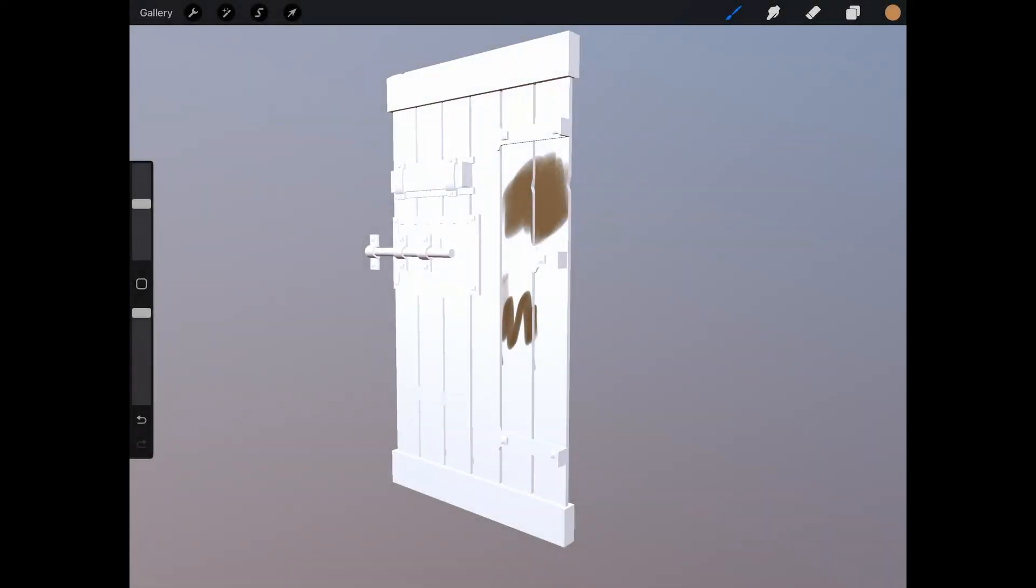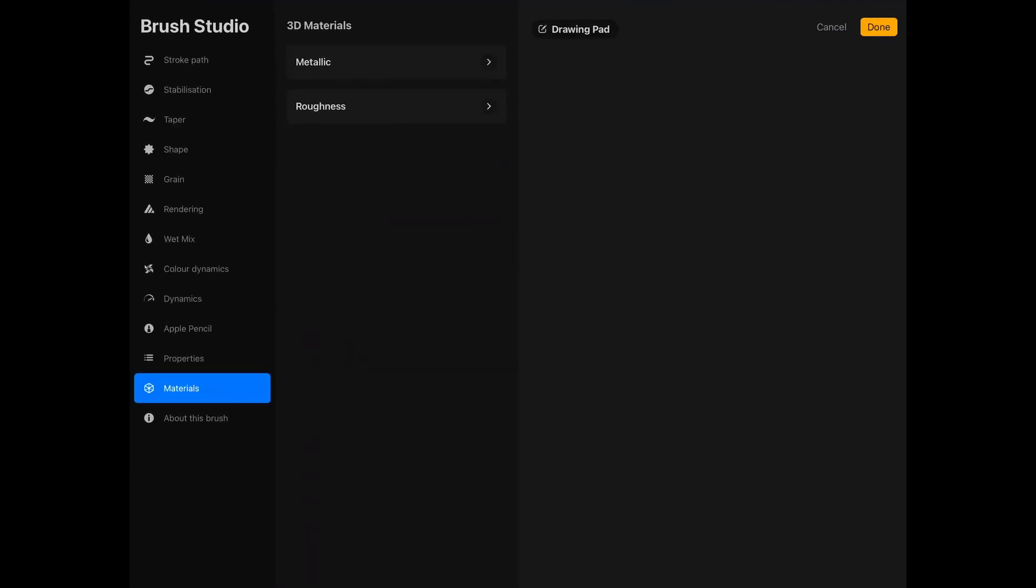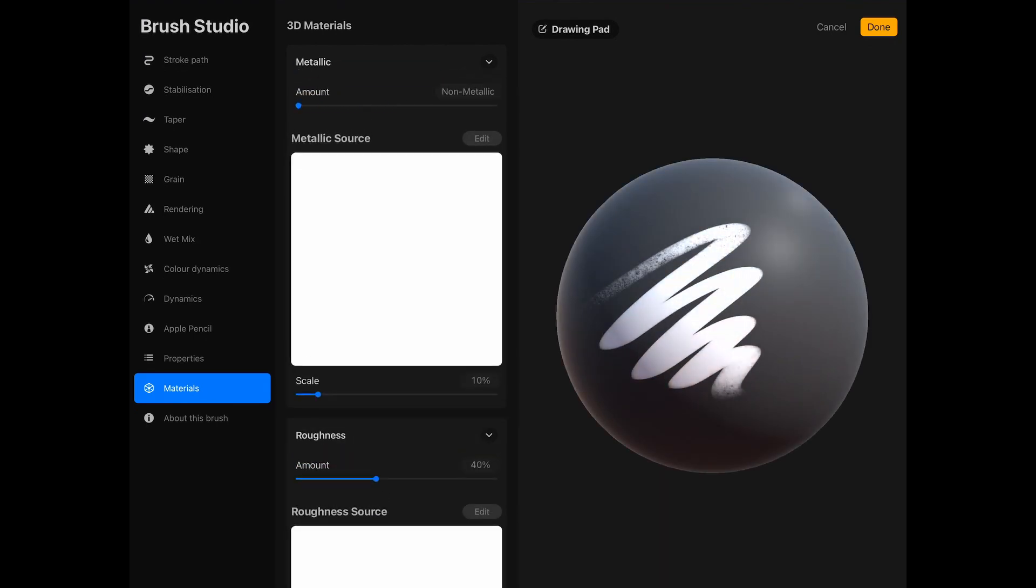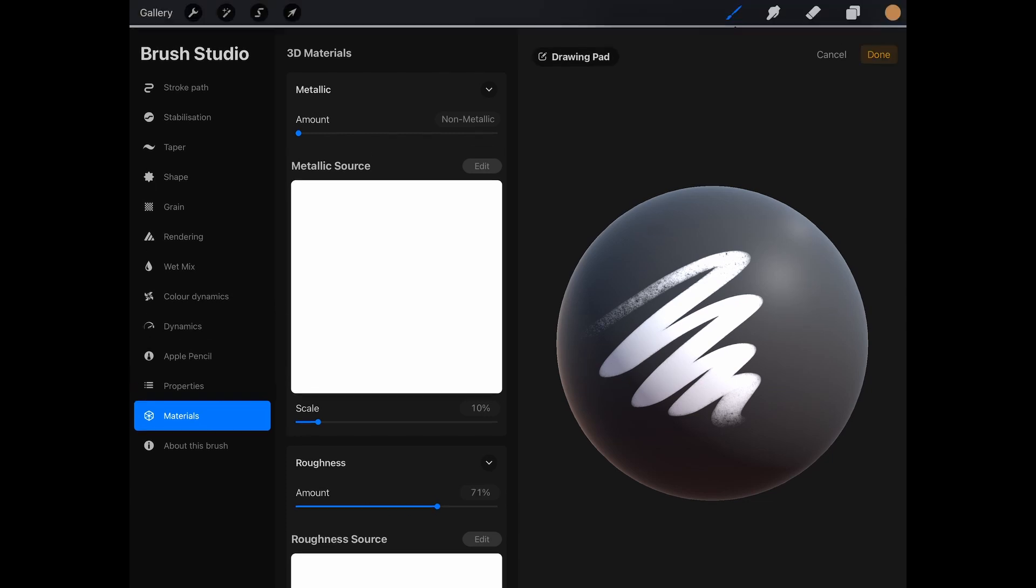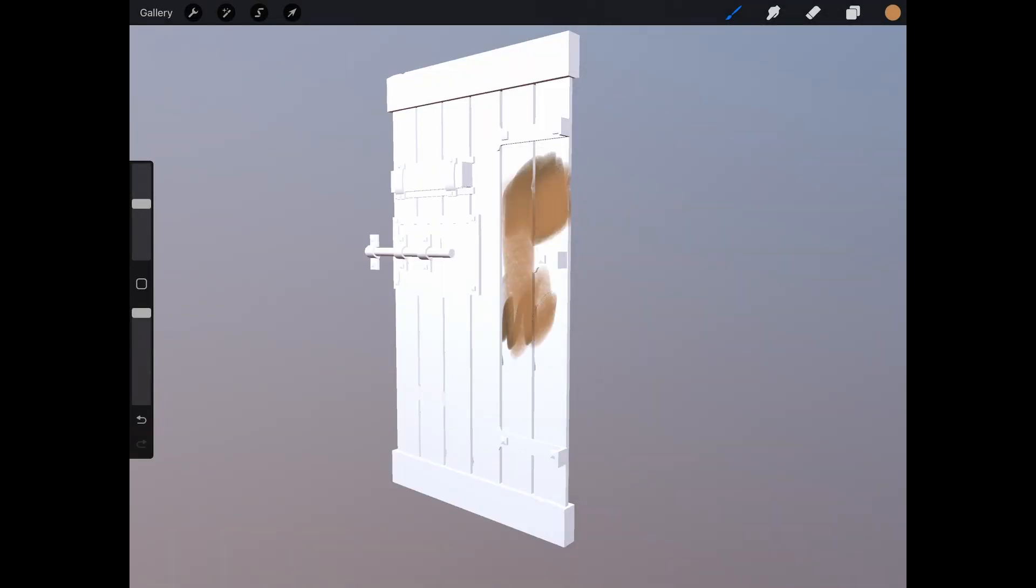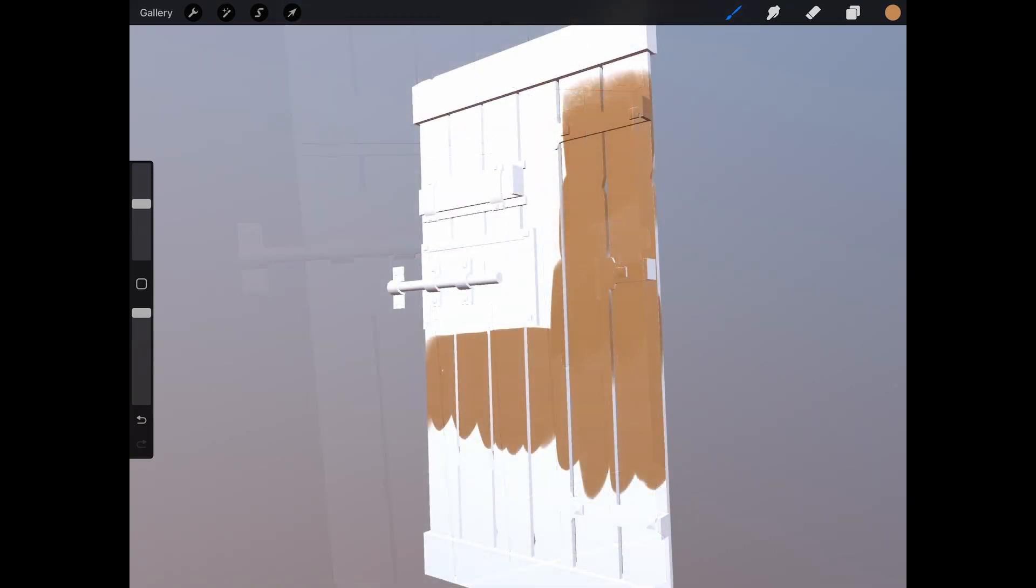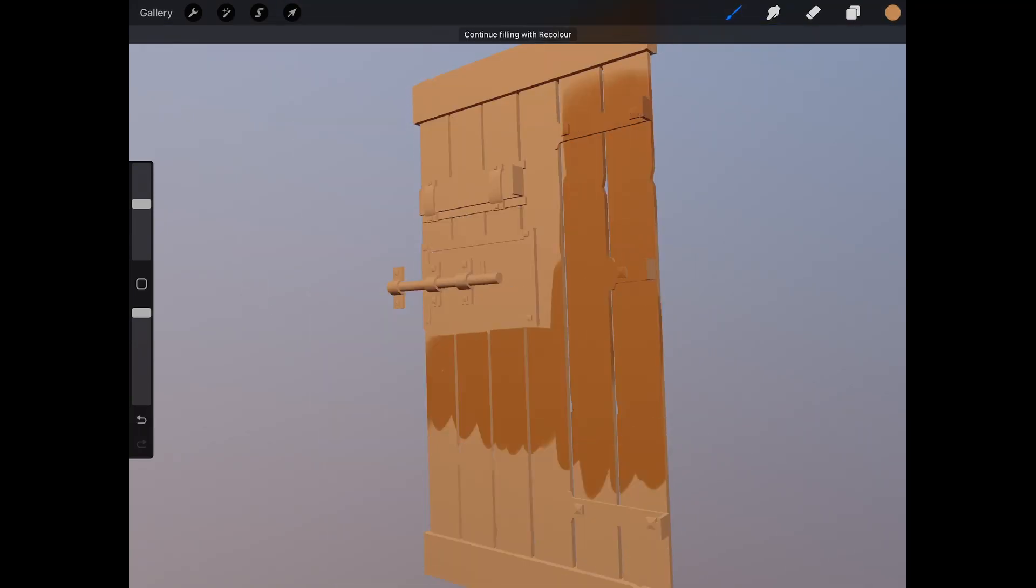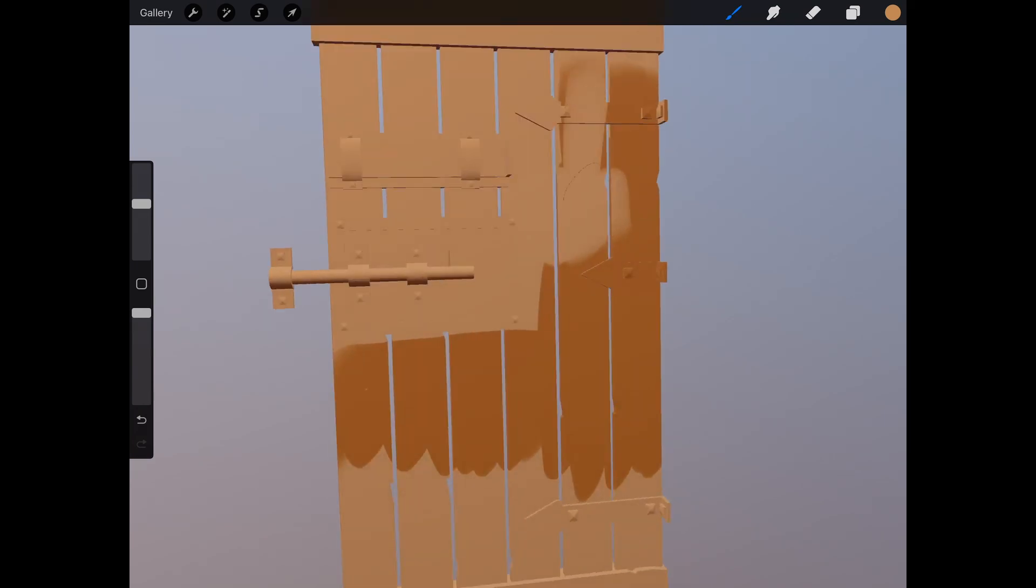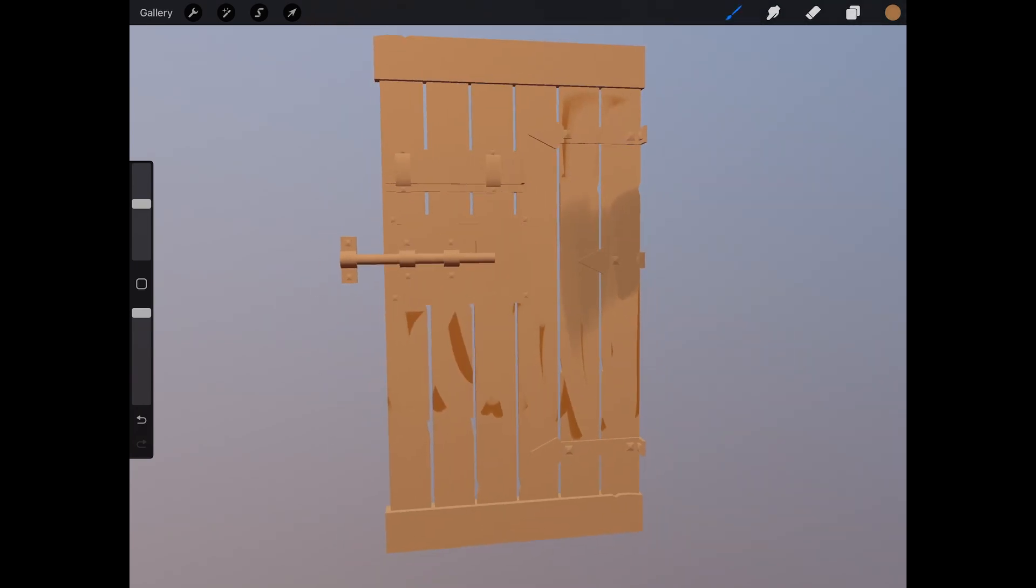Alright, I'm going to start painting the wooden parts of the door first. I'm going to make sure my material is completely non-metallic and then add some roughness to it. Then pick a color and paint just as usual. You can also drag and drop a color to cover the entire asset if you like. I'm going to just drop some colors down to create a base to work on.